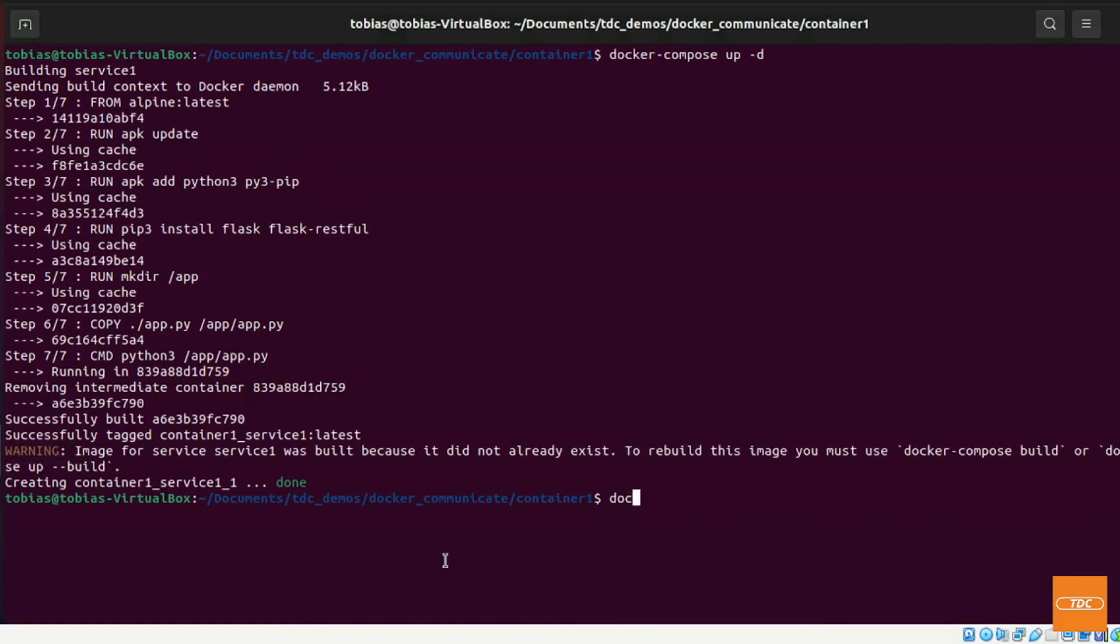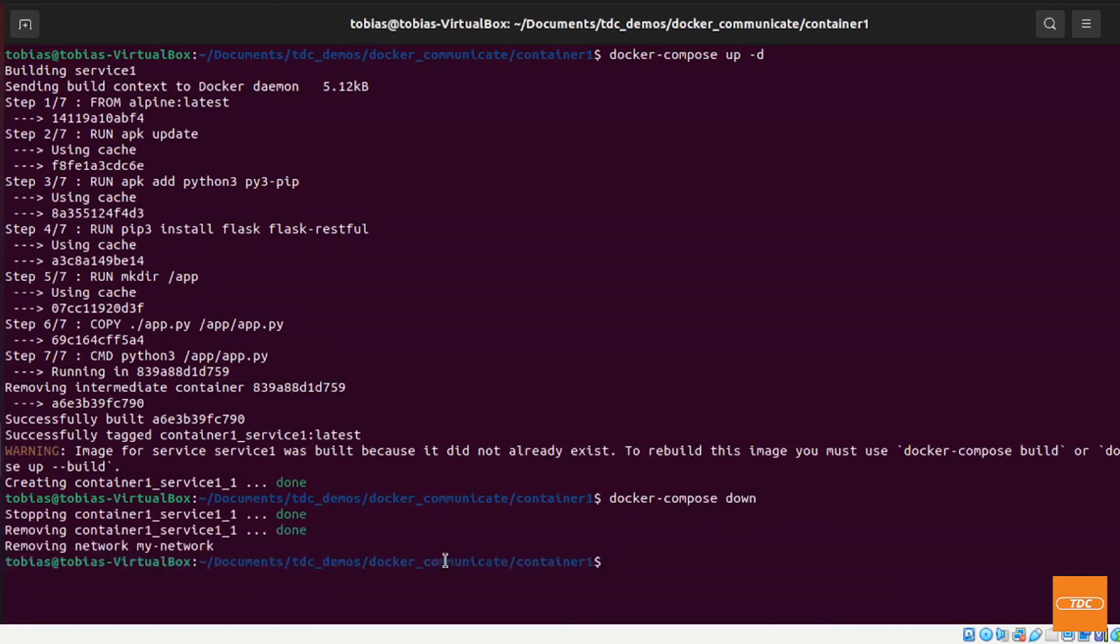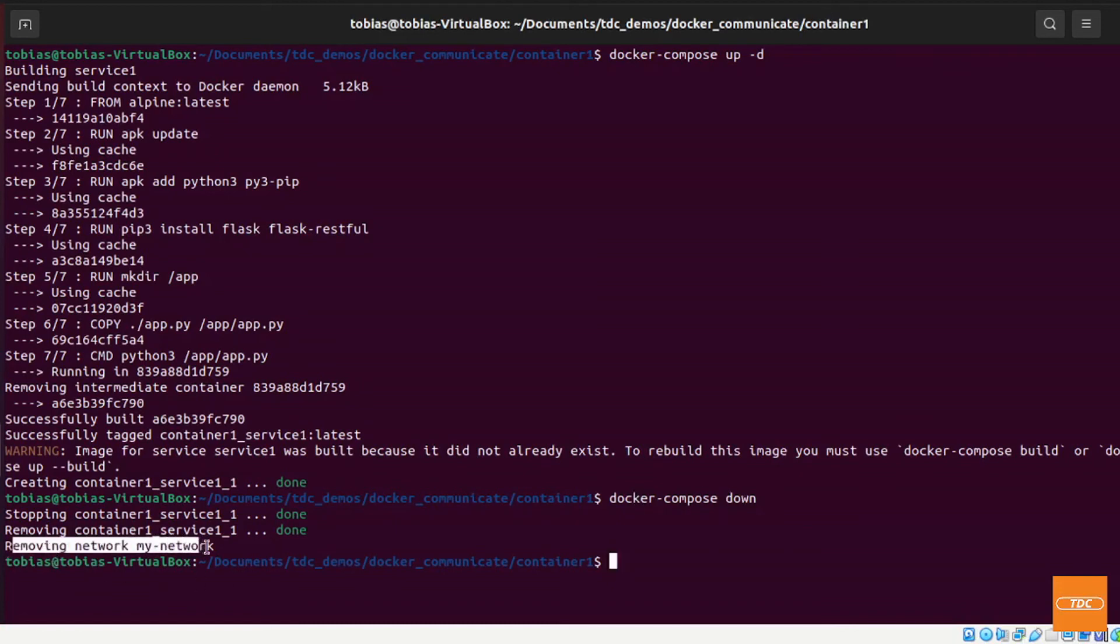And now we can just run docker-compose down, hit enter. Just a word of warning, if you do use an existing network on your docker system that you run locally and you run the docker-compose down, it does remove the network.